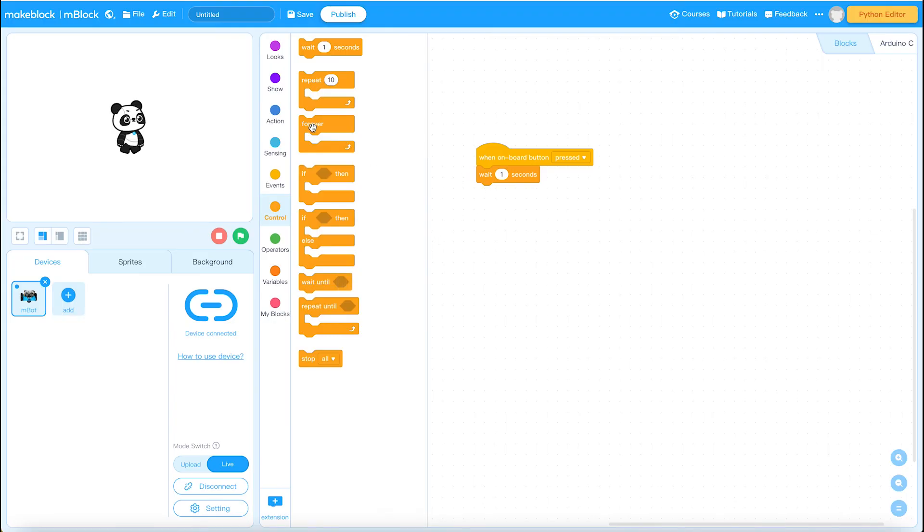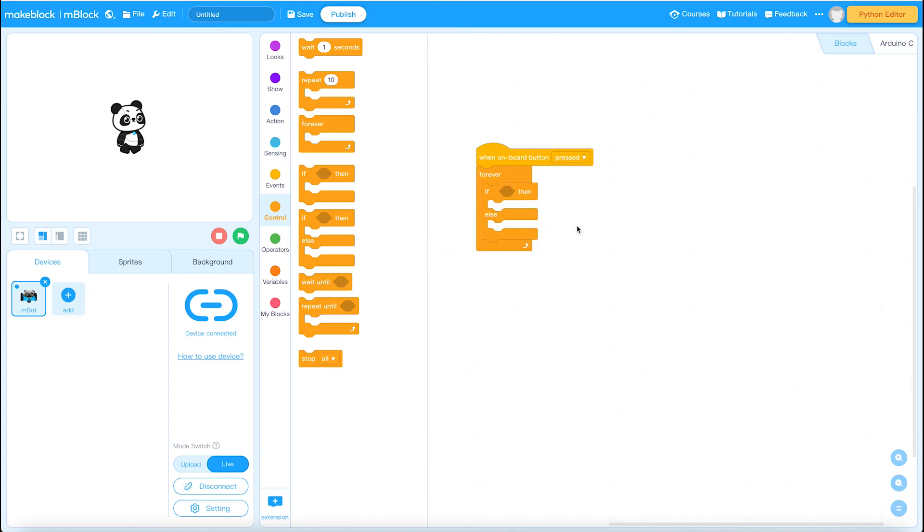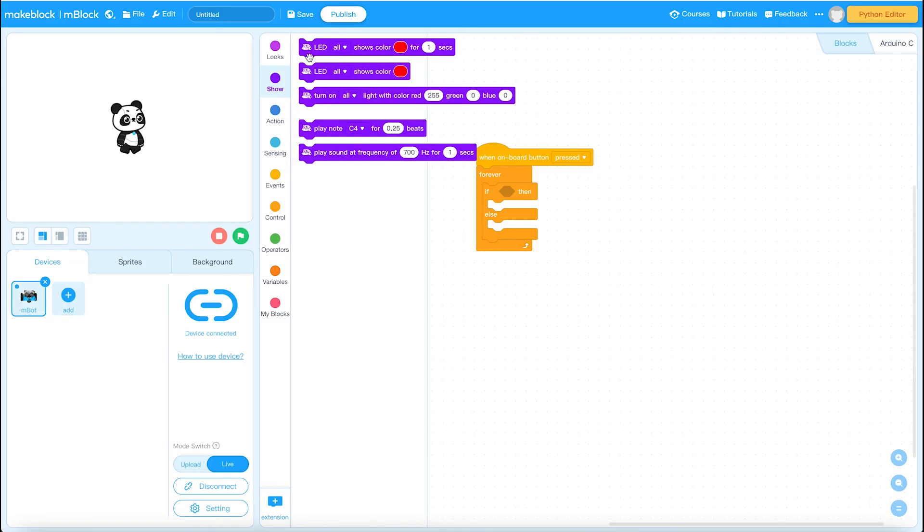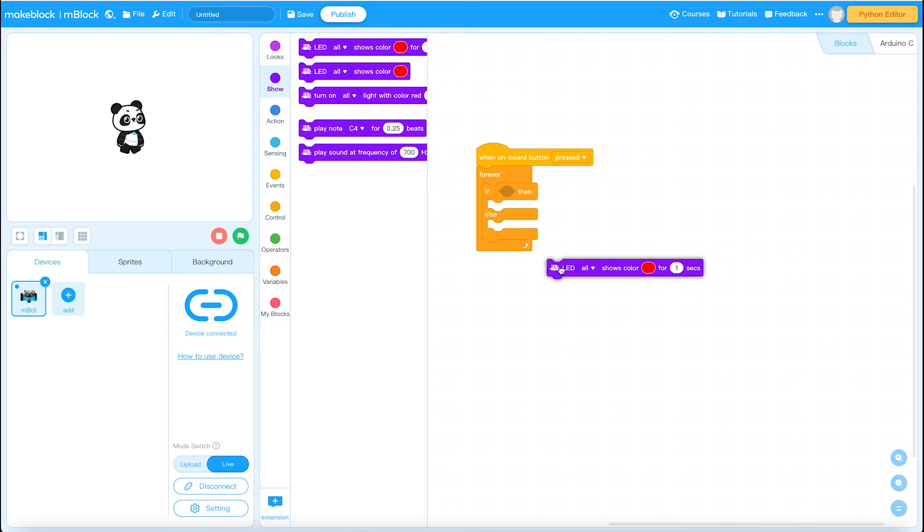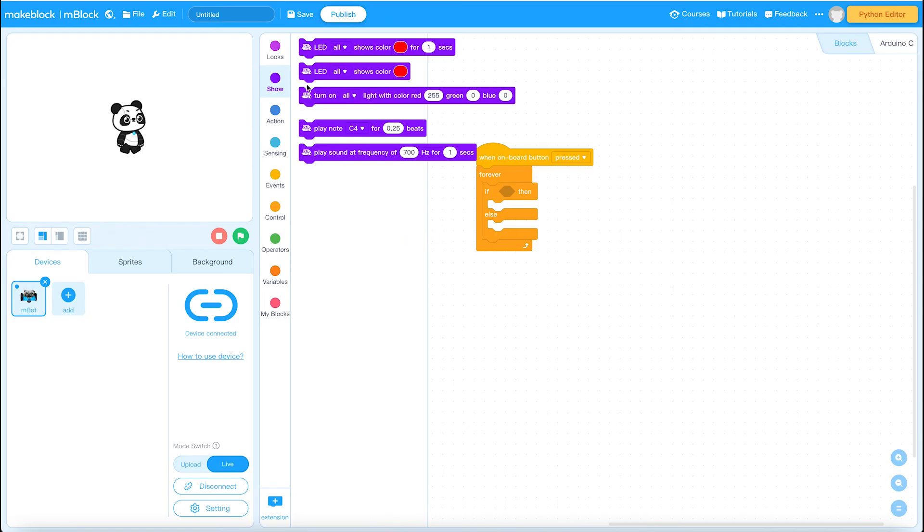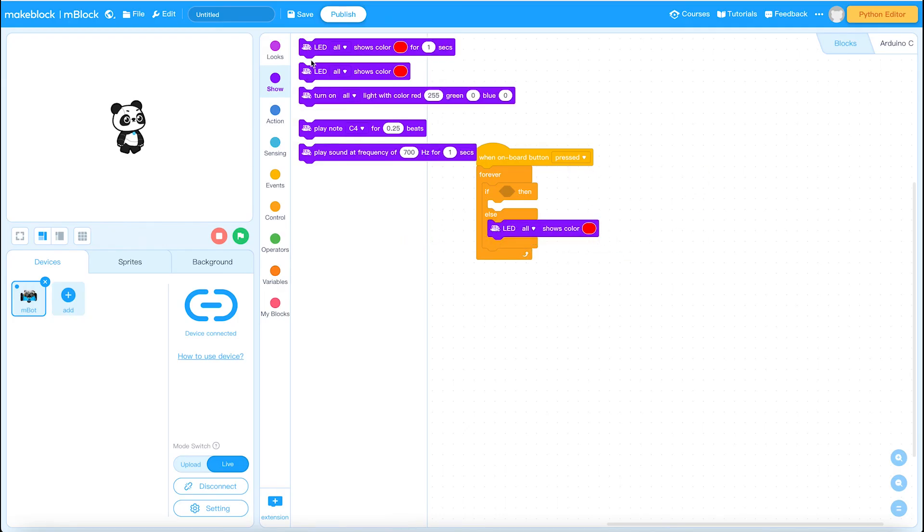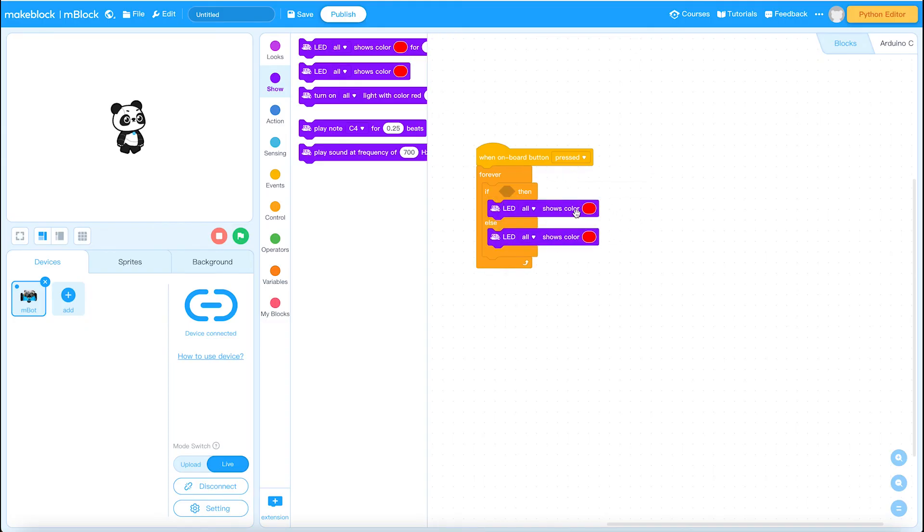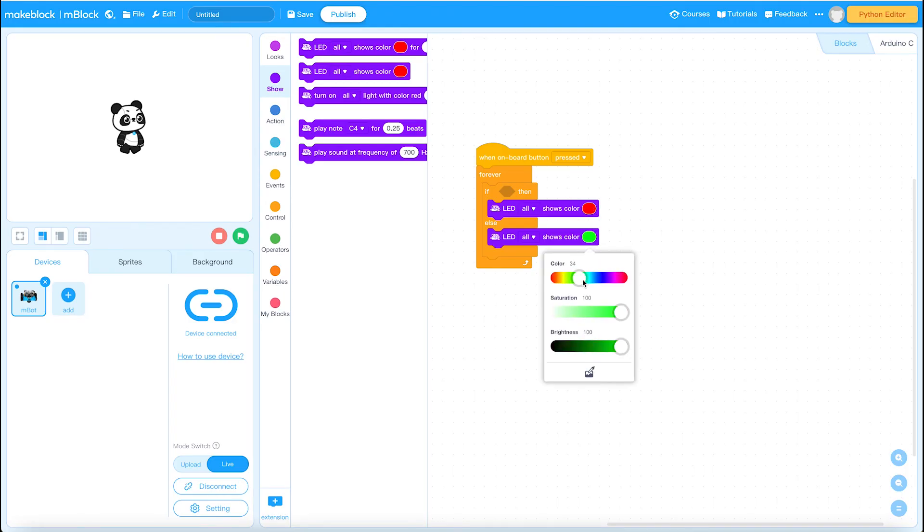I'm going to delete this, wait one second again. I'll put a forever block on and we'll put an if and else in there. And we will use the sensing block. So we'll use the LED colors, shows color, shows color. We want it to be red for there, green for this. So we'll just drag this across to here.